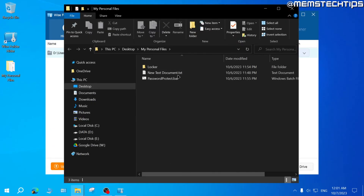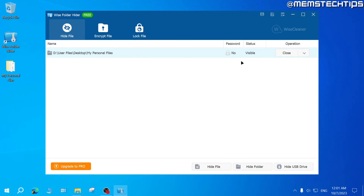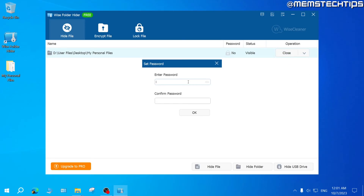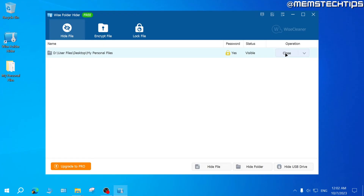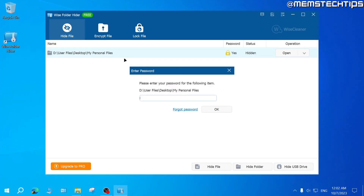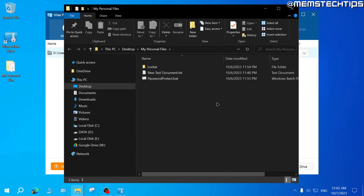For an extra layer of security, select the folder inside WISE Folder Hider, click the dropdown menu, and click Set Password. Choose a different password — I'll use 'memstech' — and click OK twice, then close the file so it's hidden. Now if you try to open it, you'll need to enter the password specifically for that folder, which is 'memstech', then click OK to gain access.